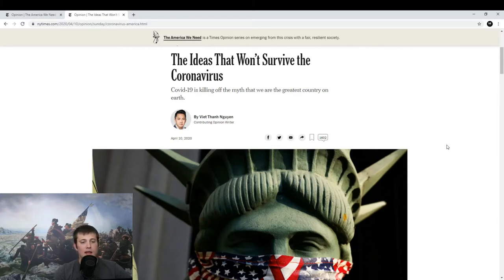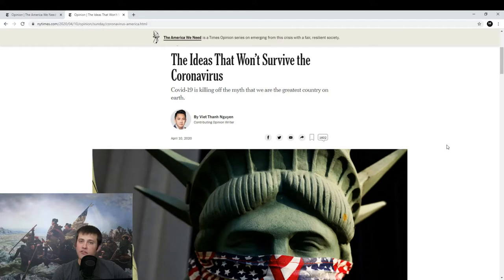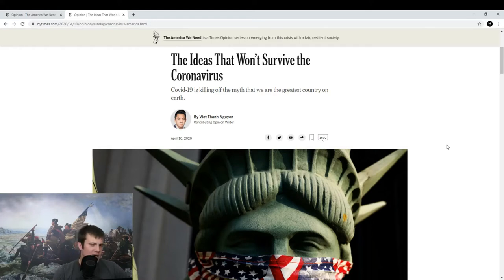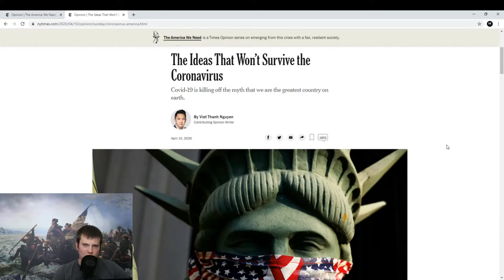And that would be the America We Need. And the first piece we're going to look at is The Ideas That Won't Survive the Coronavirus. If you like what I do, please be sure to subscribe to me here on YouTube and follow me on Twitter and Minds. Let's get into it.